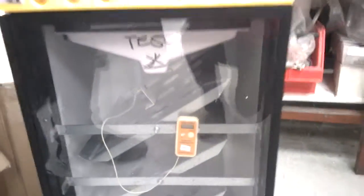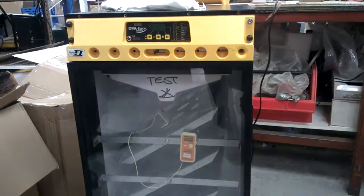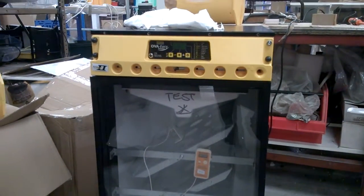You won't get much better than that. OK. And that's how you calibrate an Ova Easy. That simple. It's as simple as that.